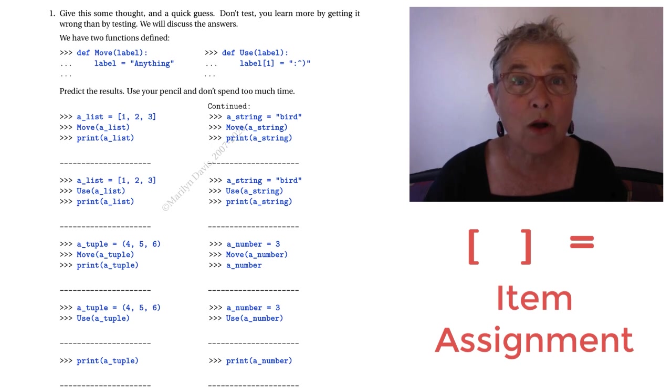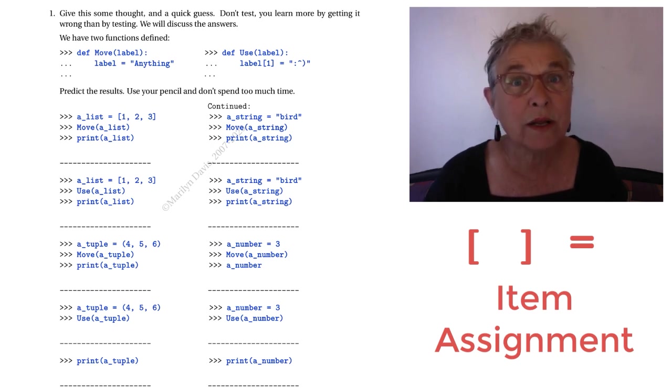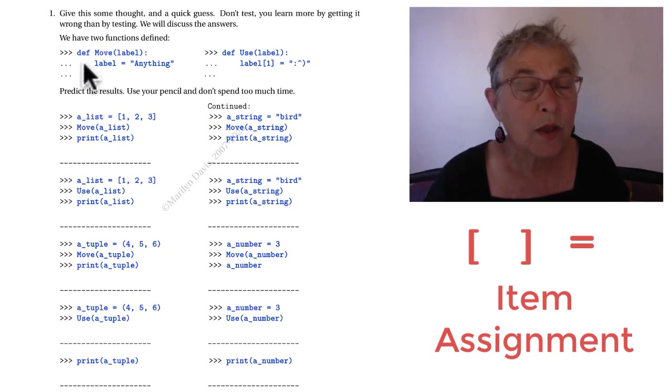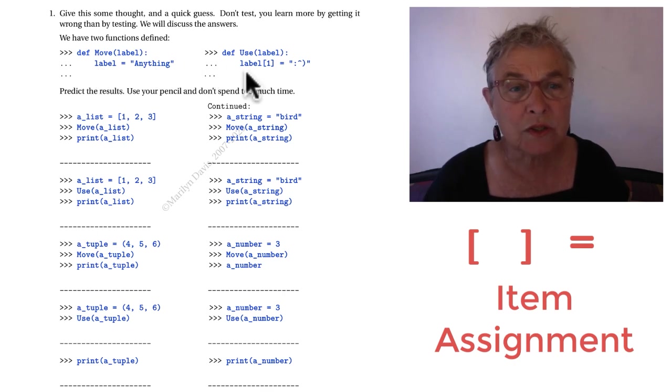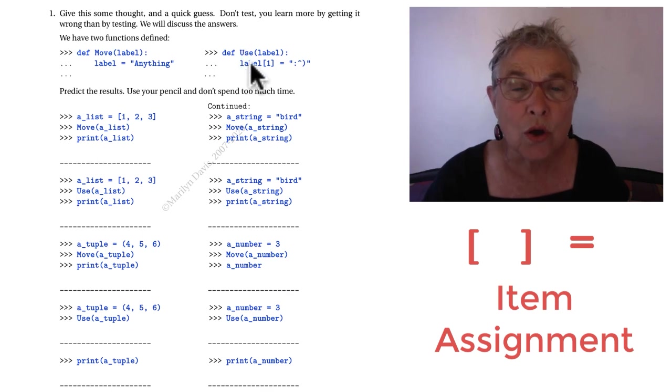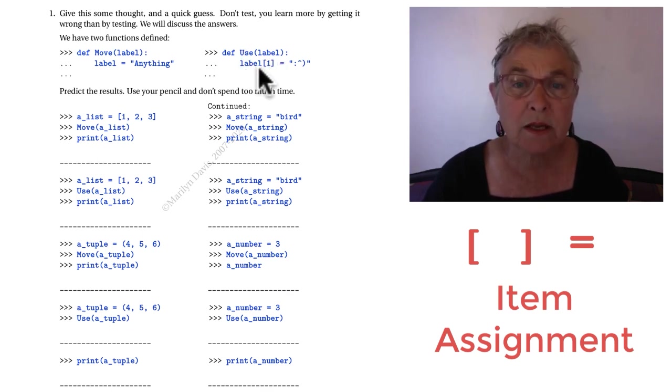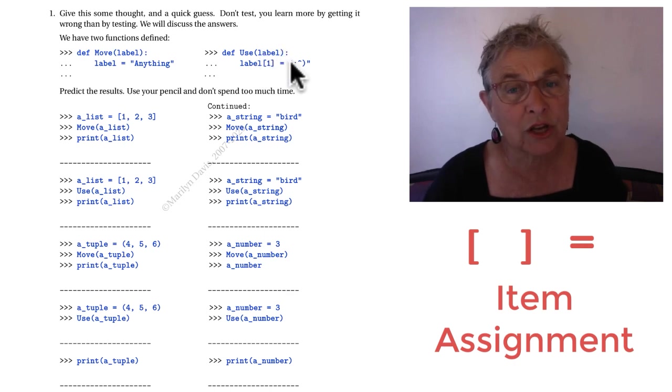Okay, you're on for a little exercise. And it's no coding. Just to take a guess at what will happen. You have two functions. Move and use. Now which one does item assignment? The use. Where you use the identifier that comes in with some square brackets to go in and change an item.